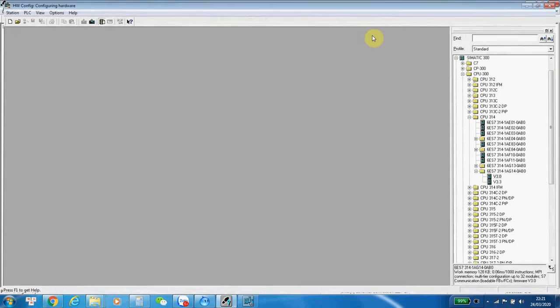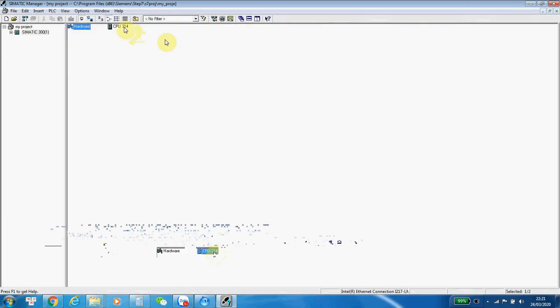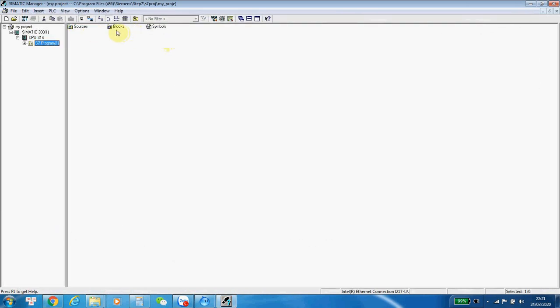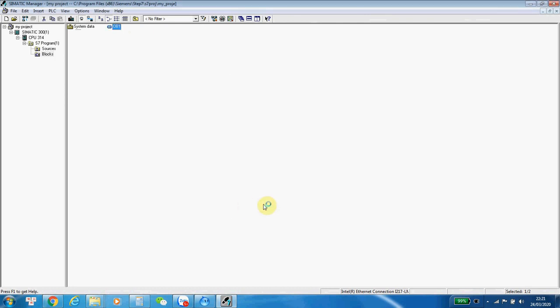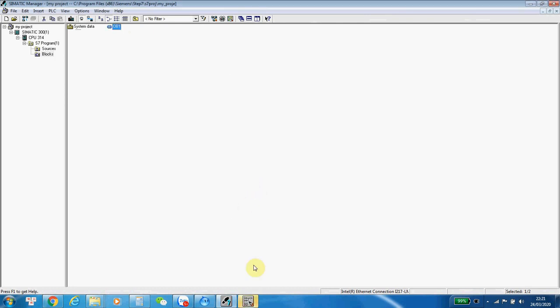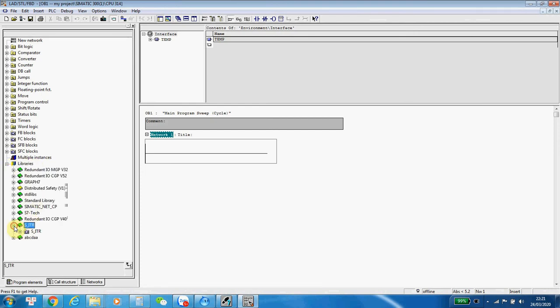Turn it on. And I go to program block. I will check the library. If the scale library is here. The scale library is displayed here.